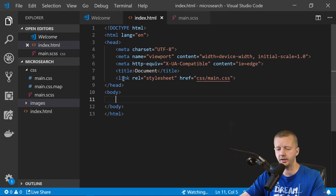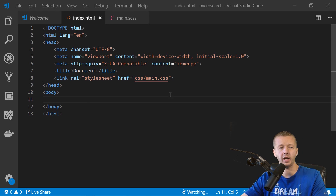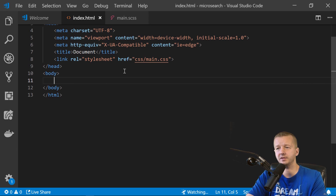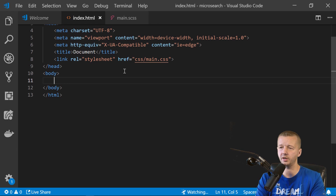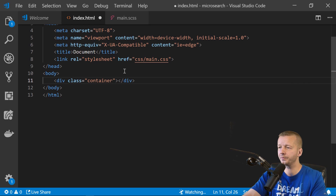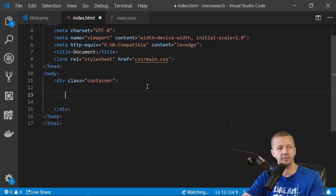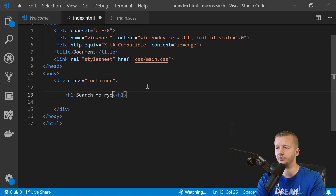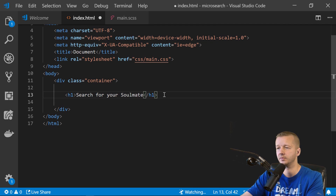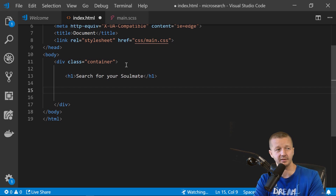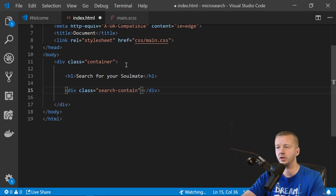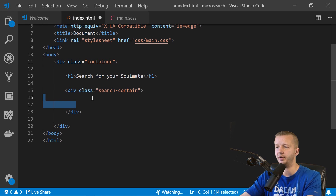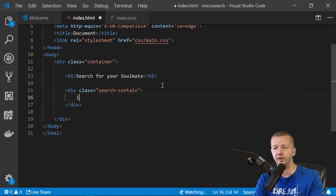Now let's write the HTML — there's hardly anything here. I'll have a div with a class of 'container' to use CSS Grid to center everything vertically and horizontally. Inside it, an h1 that says 'Search for your soulmate,' and another div with class 'search-contain' — you'll see why we need this when we get to the circle animation in CSS.